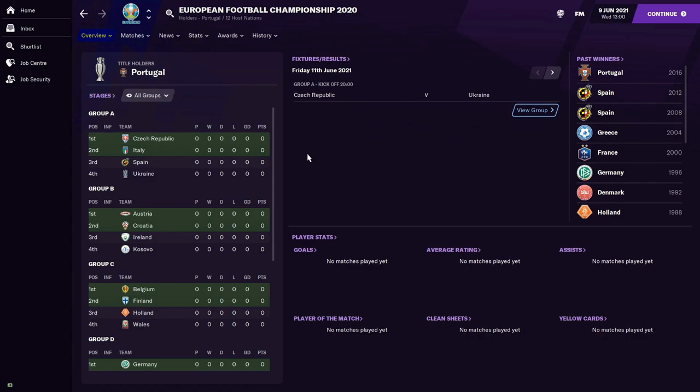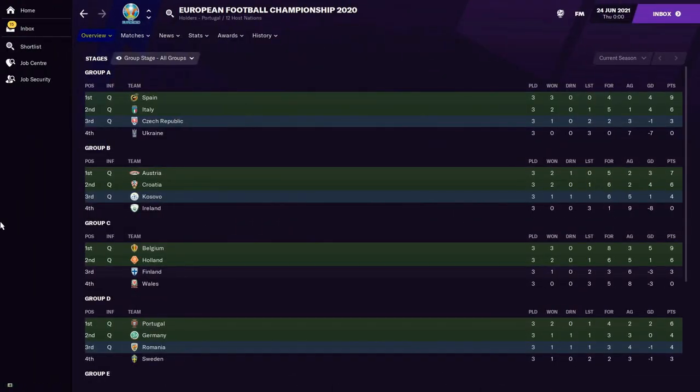Without further ado, we're just going to batter on past the group stages, then join you after all of the group games are played and look at the draw for the last 16. Just like a lady of the night, the group stages have come and gone, and we are left to pick up the pieces and figure out what's just happened in the past few weeks.